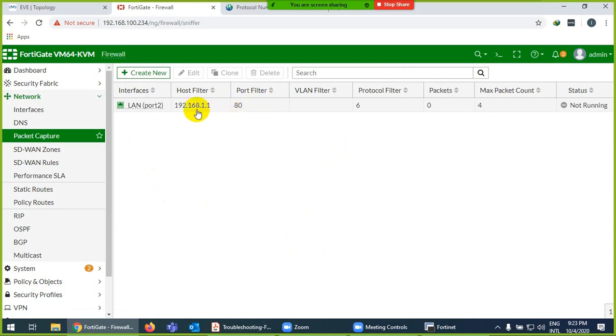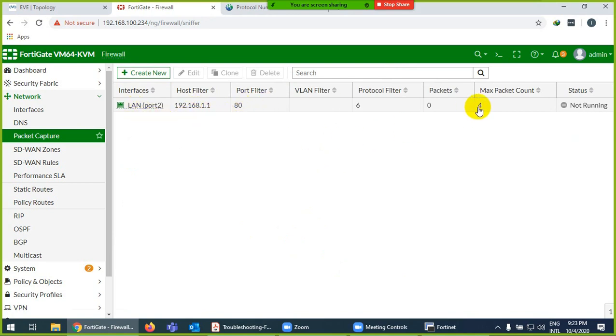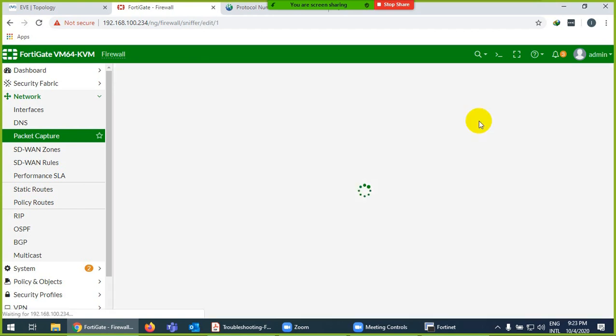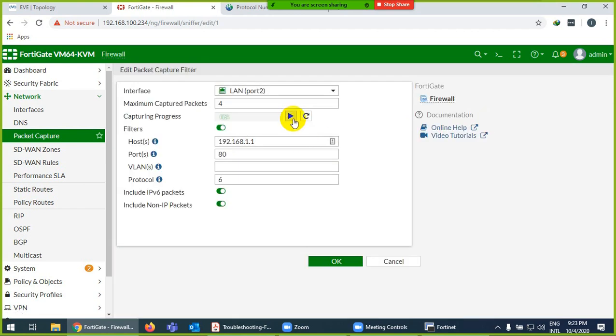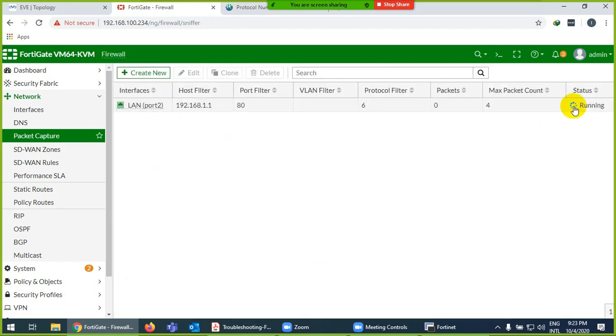And OK. So protocol number 6, port number 80, host is this one. If they are coming on LAN, if they reach to 4 packets, record them. But they say not running, it means we have to run them. And OK. Now it's running but no packet is coming.